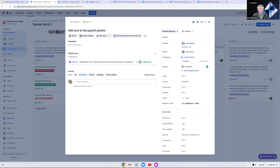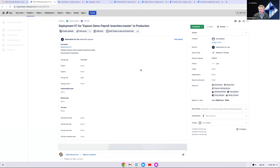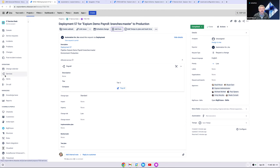It might seem odd that a change request was created and completed without going through any approval or CAB, but in this case it's because the payroll system is a Tier 3 service. We have our instance set up so that Tier 3 services do not require approvals on any changes. The idea is to create efficiencies by automating several processes to deploy this particular change. Once the change was deployed, the change request ticket was automatically created, transitioned to completed, and linked to the original software ticket — all that relevant information is in the JSM change ticket as well.